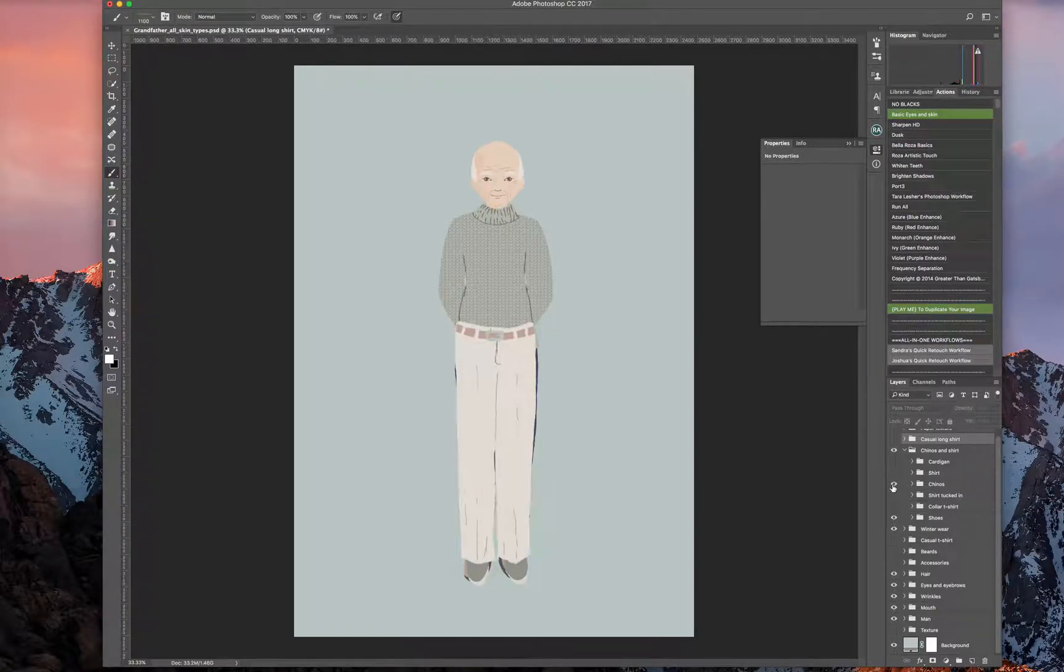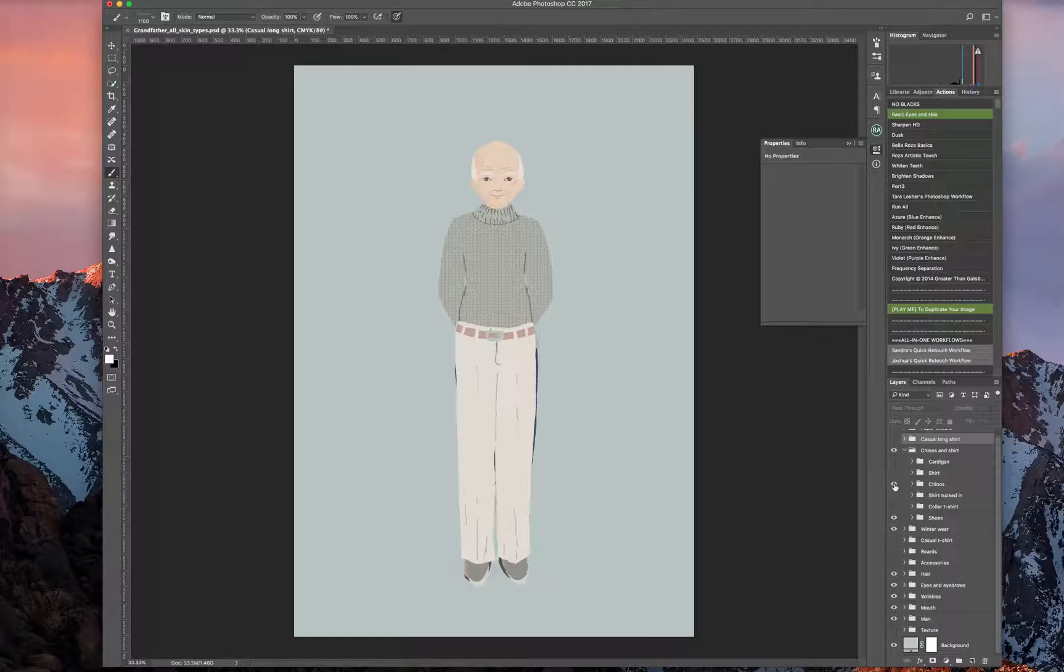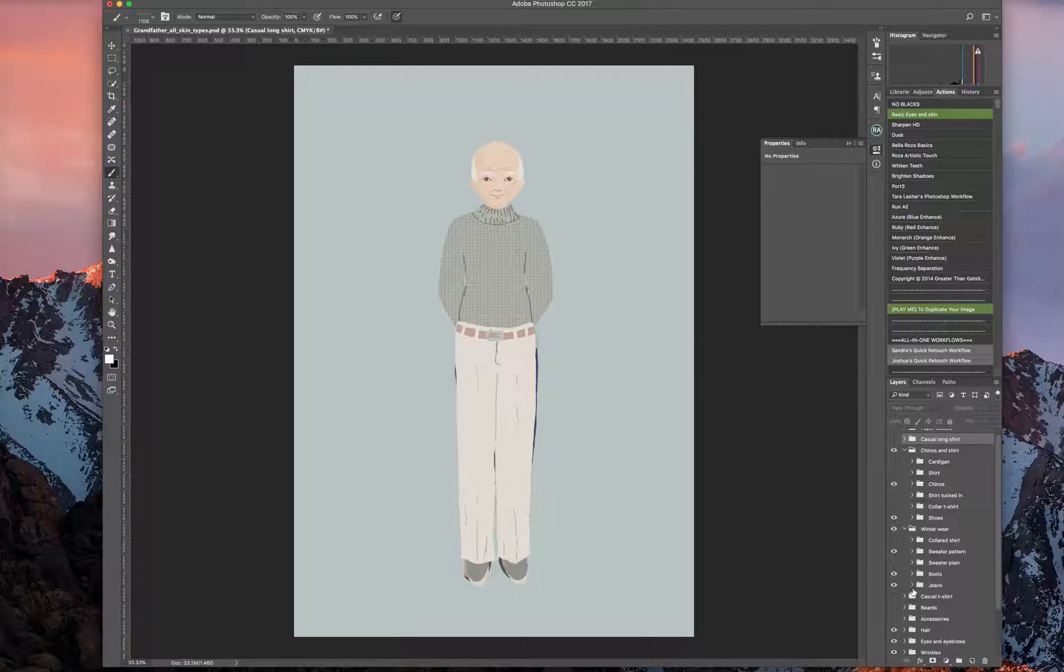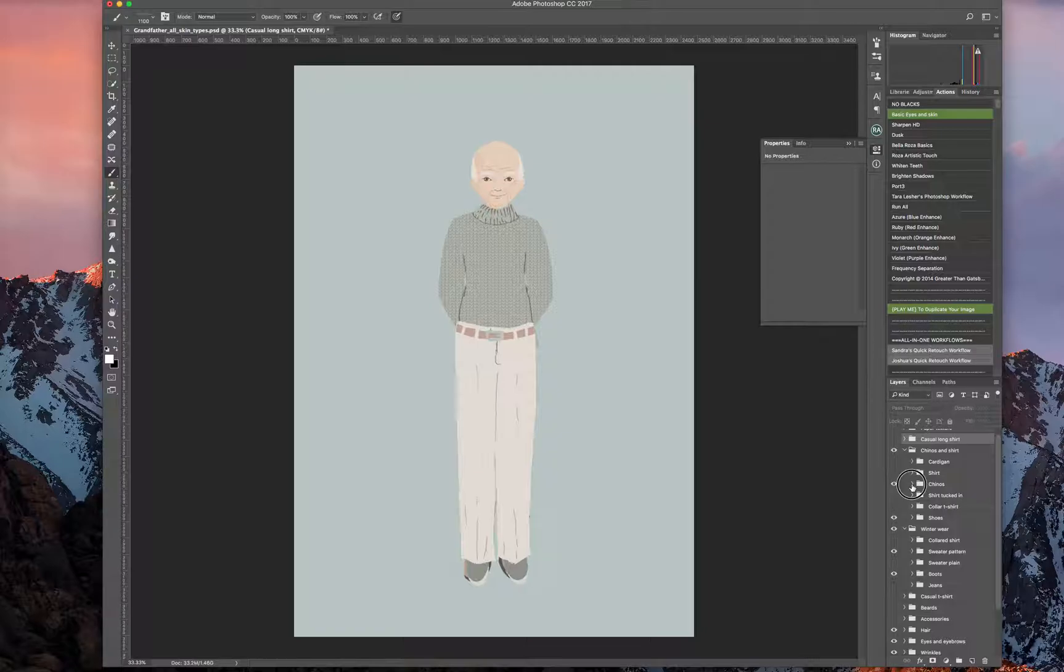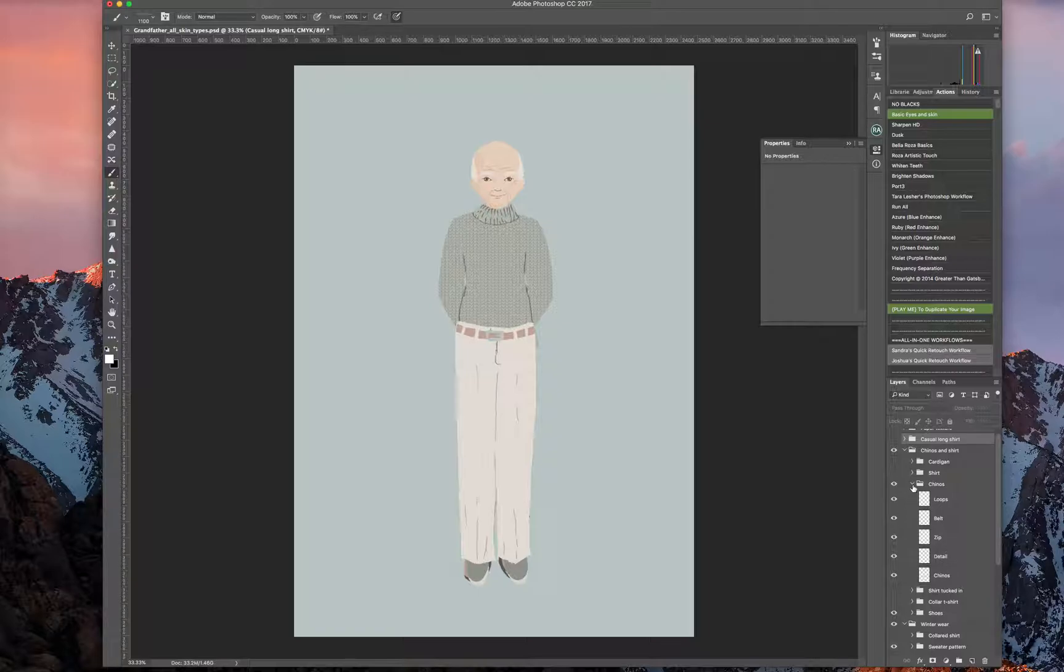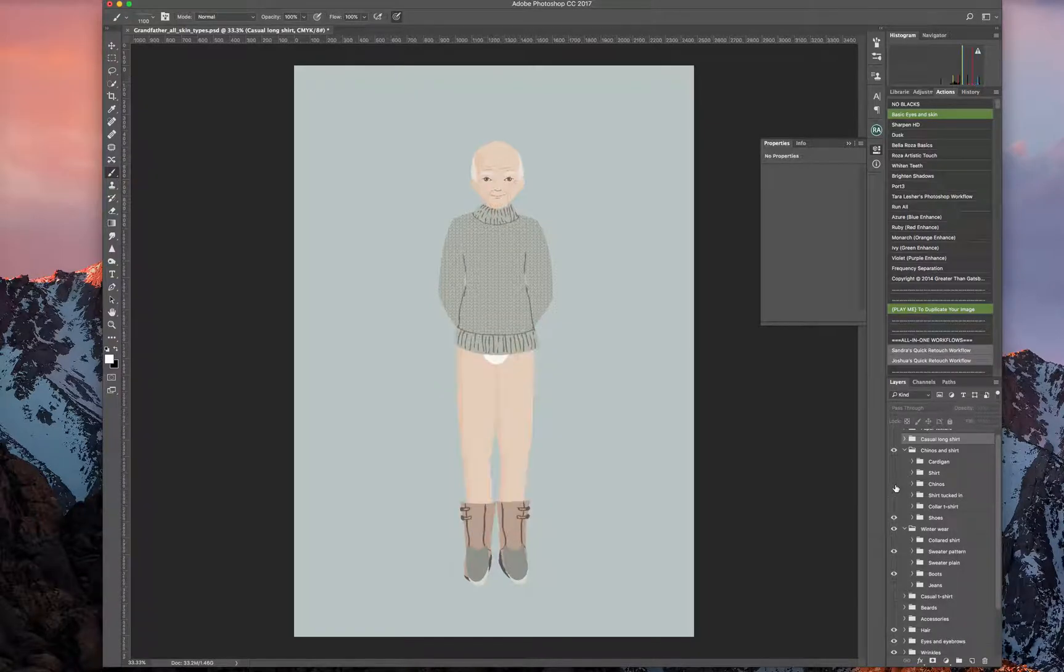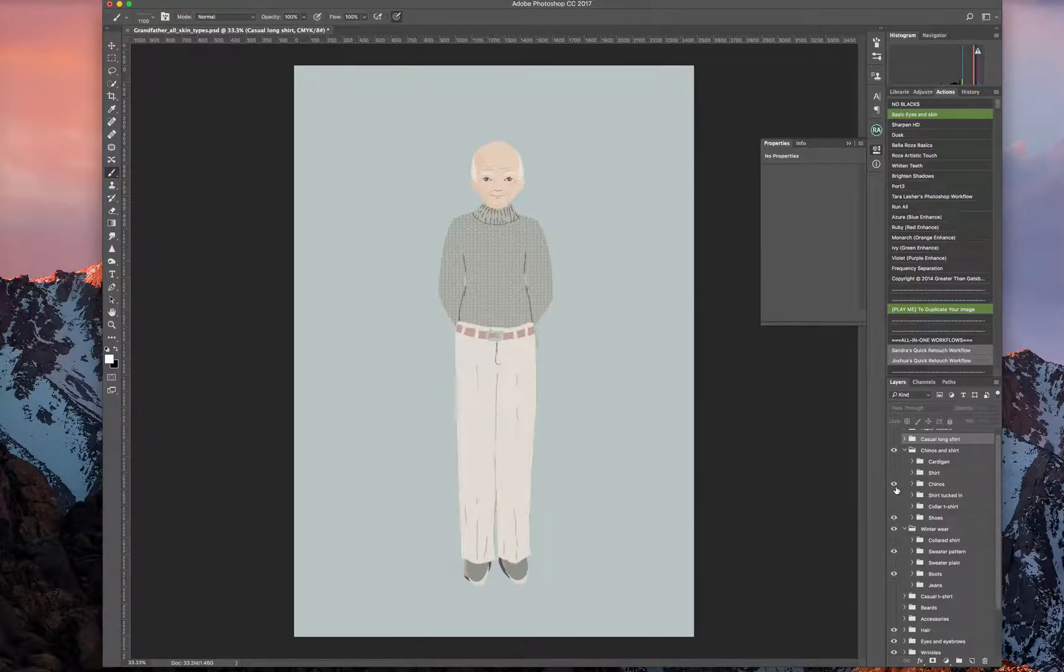I almost like the cardigan pants over that one. So let's go into winter wear and get rid of his pants, jeans, and his boots. Is it that one? No, it's shoes. There you go.